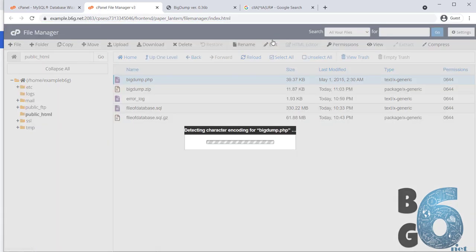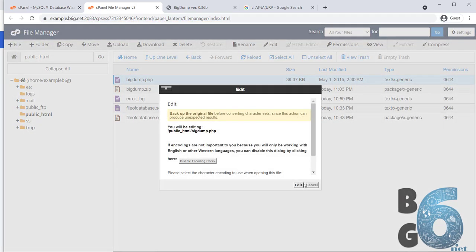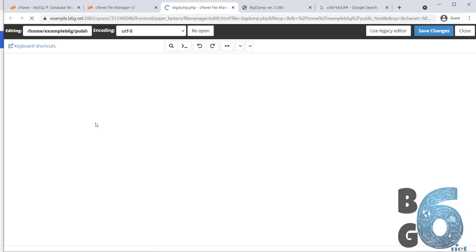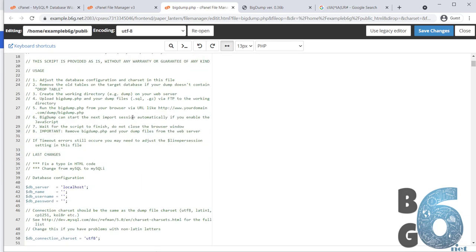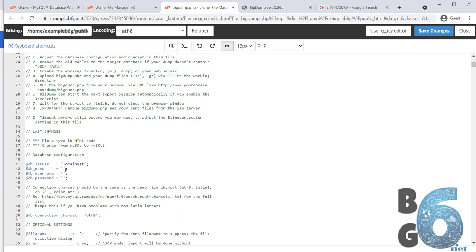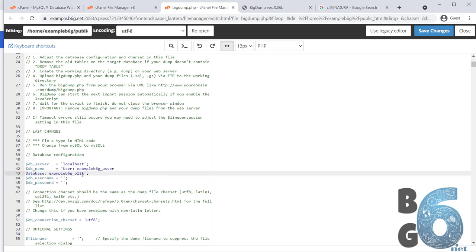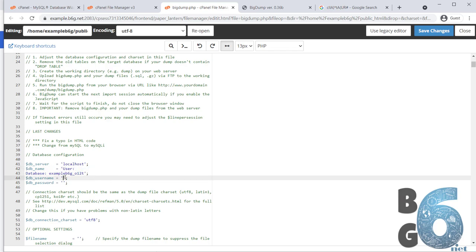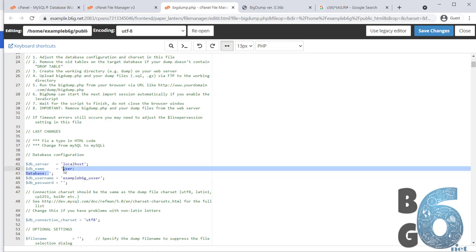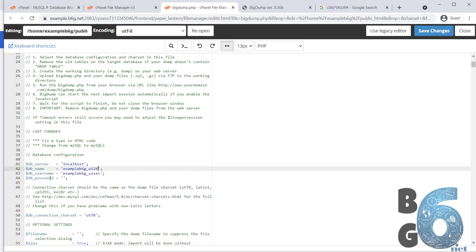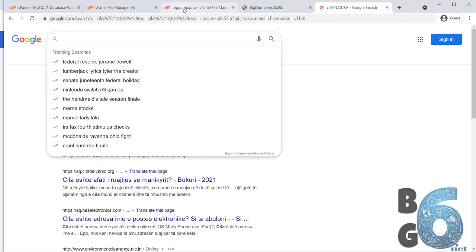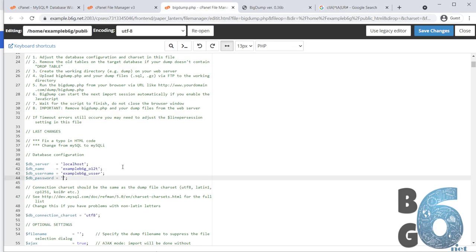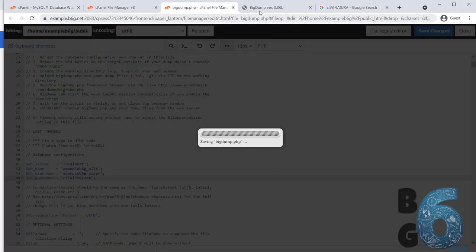Then, open our tiny script big dump from here. Go to this line, number 42 and add the username and the database name. Do not mix them, it will not work. Go to where you saved the password. Then, add the password here. Then, let's save the changes.